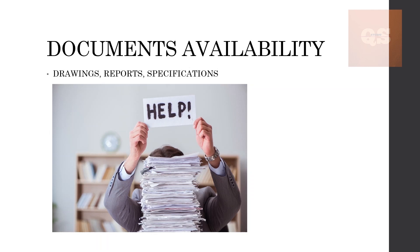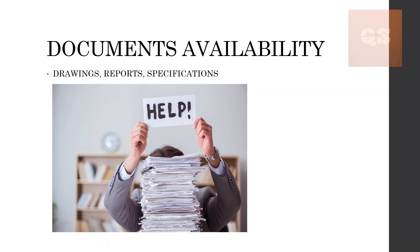Once any drawings or reports or specifications are missing, you need to put that into the query sheet. A query sheet is a sheet wherein all your queries related to the project are put up. I'll be explaining that at the end of this presentation. You can put what all drawings, which drawing numbers are not available, or which all reports need to be made available so that you can do accurate quantity measurements.